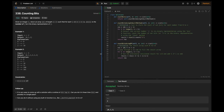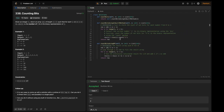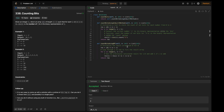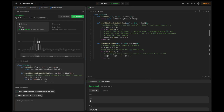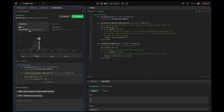For the demo, the code is ready using two methods to represent our two different approaches. Submitting the built-in method first — it's an accepted solution. Submitting the DP approach — this also passes as a valid solution.